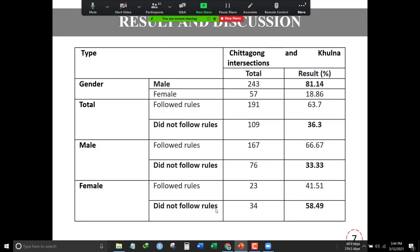Here are the results of our study in terms of demographics and traffic rule-related findings. Male persons make up 81 percent compared to female. In terms of traffic rules followed, 36.3 percent of persons totally follow the rules, which indicates that most people try to maintain traffic rules at unsignalized intersections. Based on gender, 33.3 percent of males did not follow traffic rules.